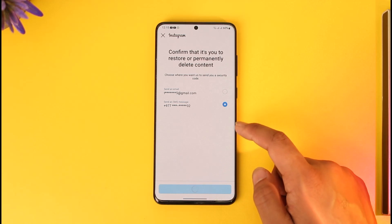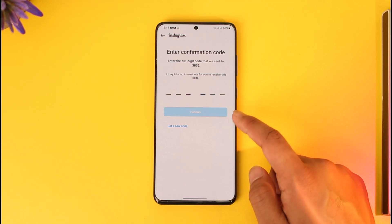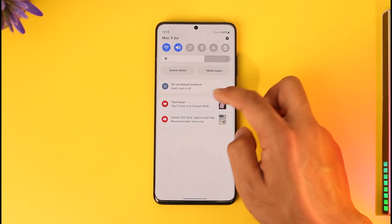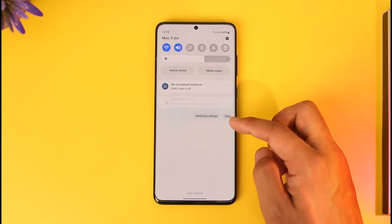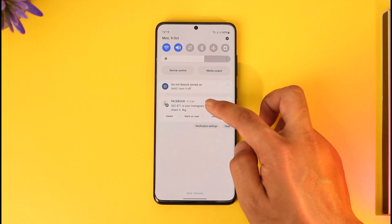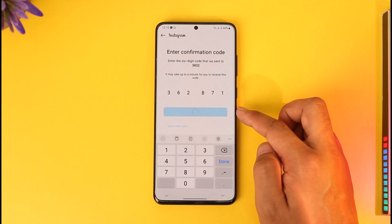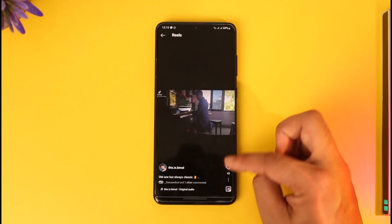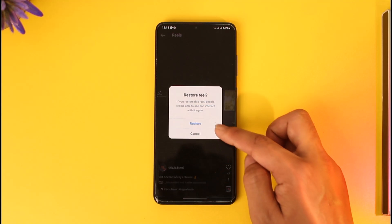Once you've restored the reel, it may ask you to confirm your identity, so tap 'Next' and confirm your identity. You might not have this option if you have not enabled two-factor authentication, but because I have, I'll go ahead and copy the code. Once done, tap on 'Confirm.' If it's not restoring, tap the three dots option again, tap on 'Restore,' and try to restore that reel.